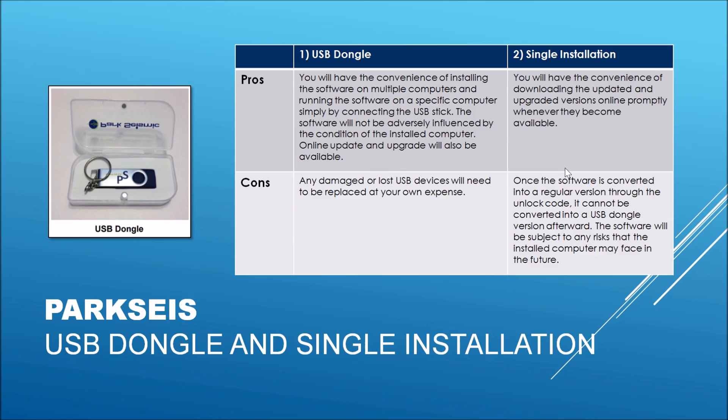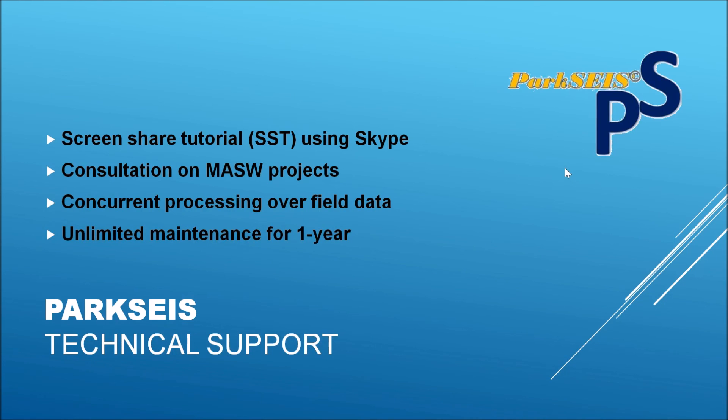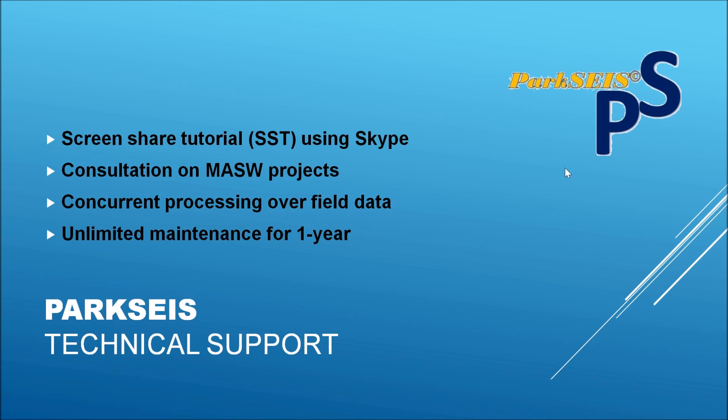Purchase of ParkSeis comes with one-year technical support that includes two sessions of screen-share tutorial by using Skype or Google Hangout. You can consult on your own MASW project and send small field datasets to ParkSeismic for concurrent processing so that you can evaluate your own processing results. Maintenance of the software will be unlimited for the first one year by providing updated versions whenever major bugs are found.